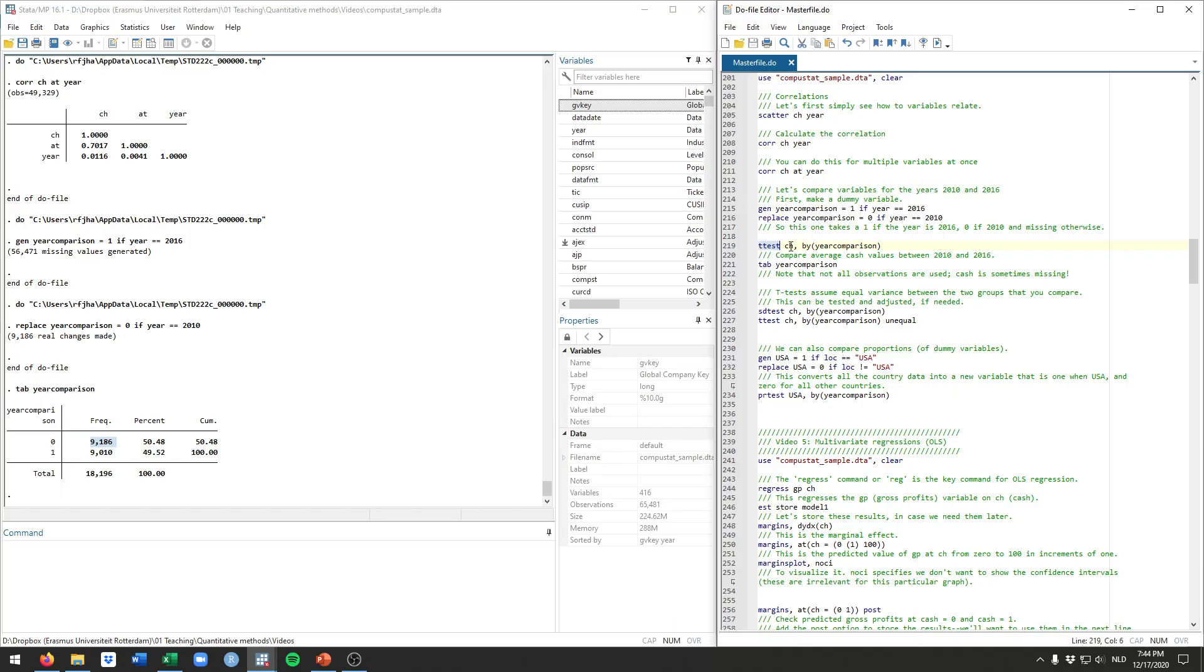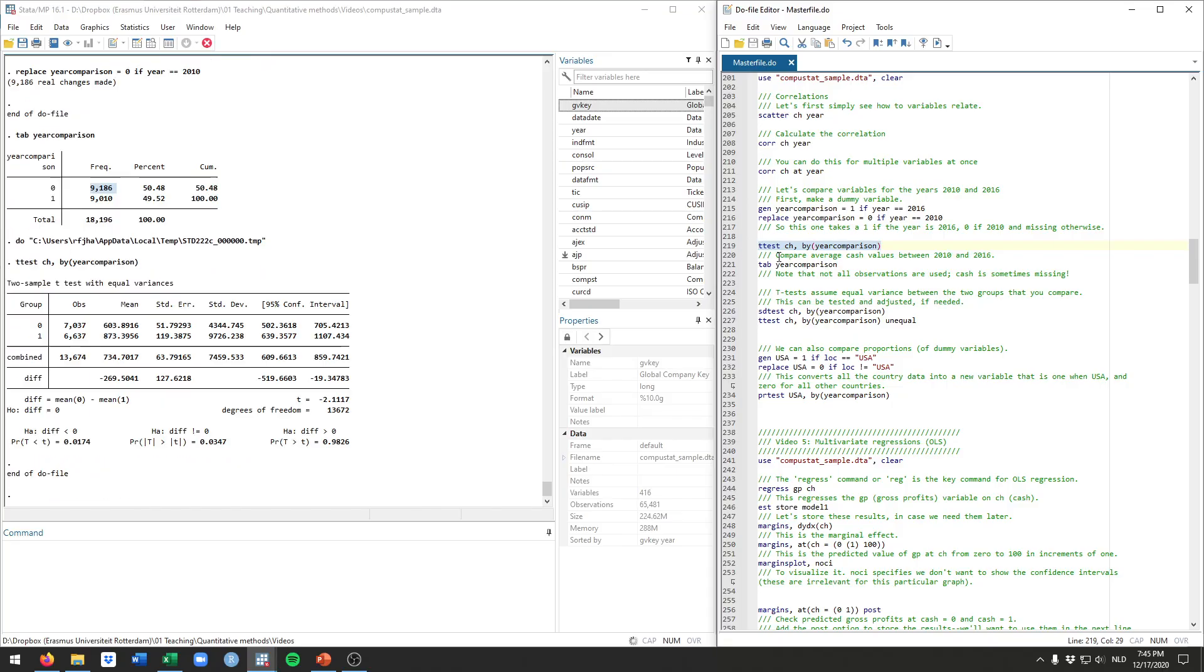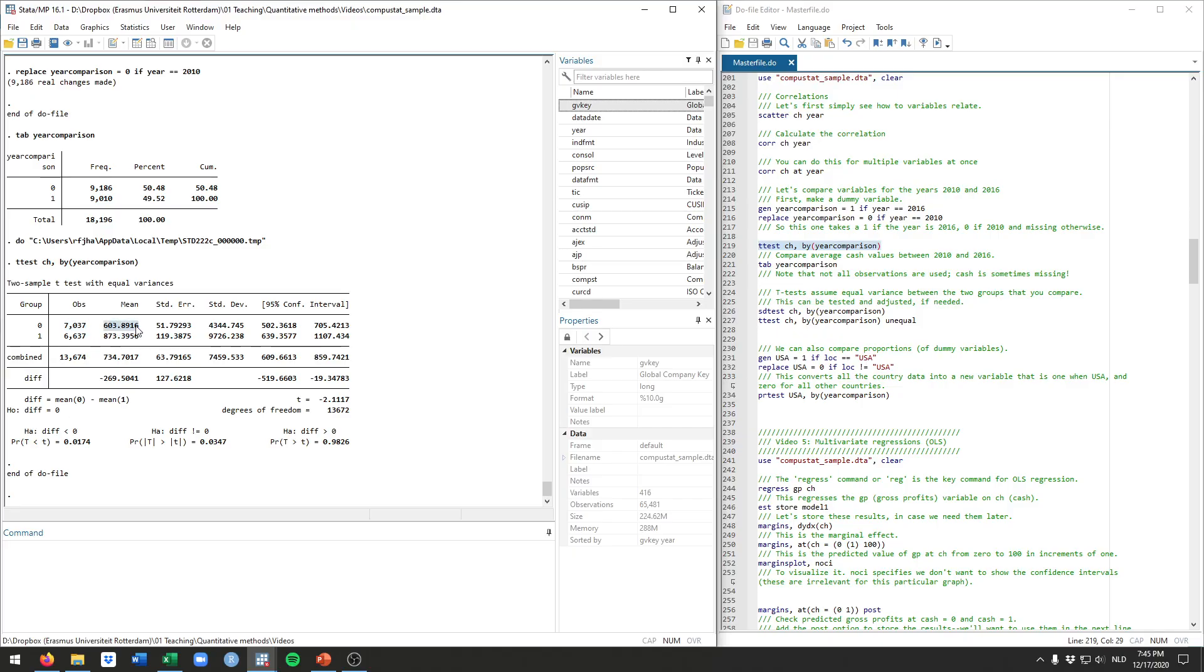The way this command works is t-test, you say which variable you want to calculate the averages for and compare them. Then between parentheses for the by subcommand or the by option, you specify the group. So here we say by year comparison, the one we just generated. If you run this, you get this table showing that for the 7,000 firms in 2010 with a value for cash, the average was about 604. For the ones in 2016, the average was about 873. So this seems to be higher, but it's not really statistical evidence just yet.